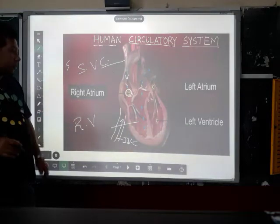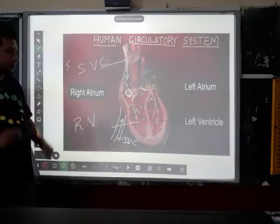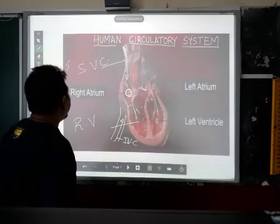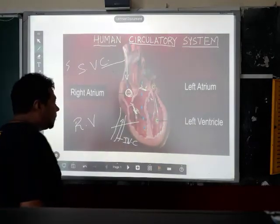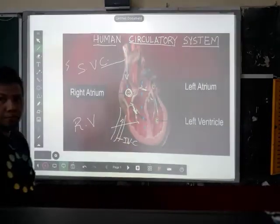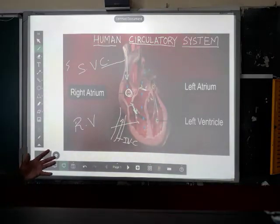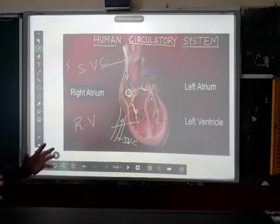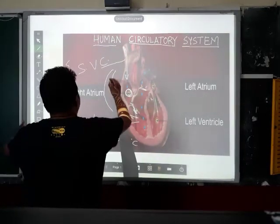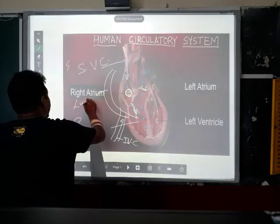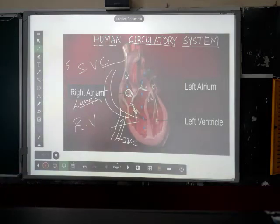Then, when the heart pumps and contracts, the blood from the right atrium is passed through a valve to the right ventricle. From the right ventricle, when the heart contracts again, the blood from the right ventricle goes to the lungs.